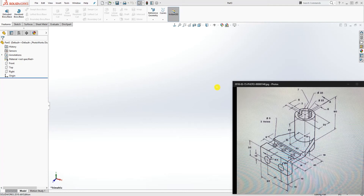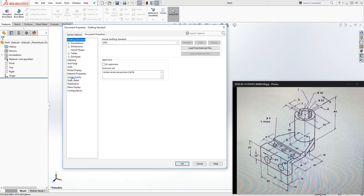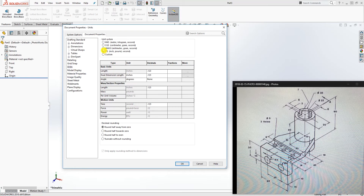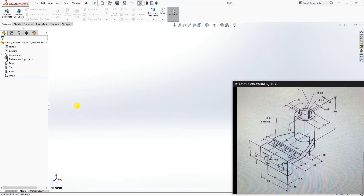Hello, in this tutorial we are going to be designing this part. I'm not sure what the name is, but it is in millimeters. Start a new part file, change your units to millimeters — go to Units, select Millimeter, and click OK.